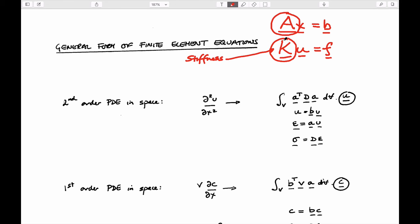To drive home the point that solid mechanics problems and flow problems can all be solved by the same finite element code, the form of this K matrix is the only real thing that changes between those different implementations. Although in this class we'll talk mainly about introducing finite element models in a physical sense rather than a mathematical PDE-based sense.